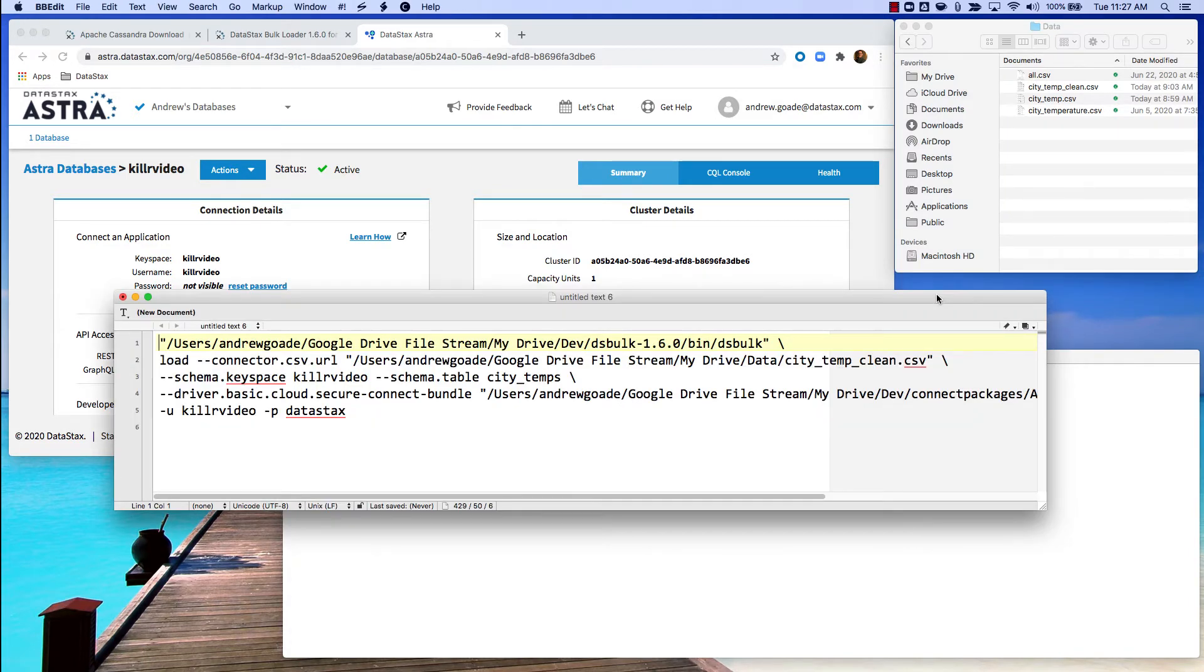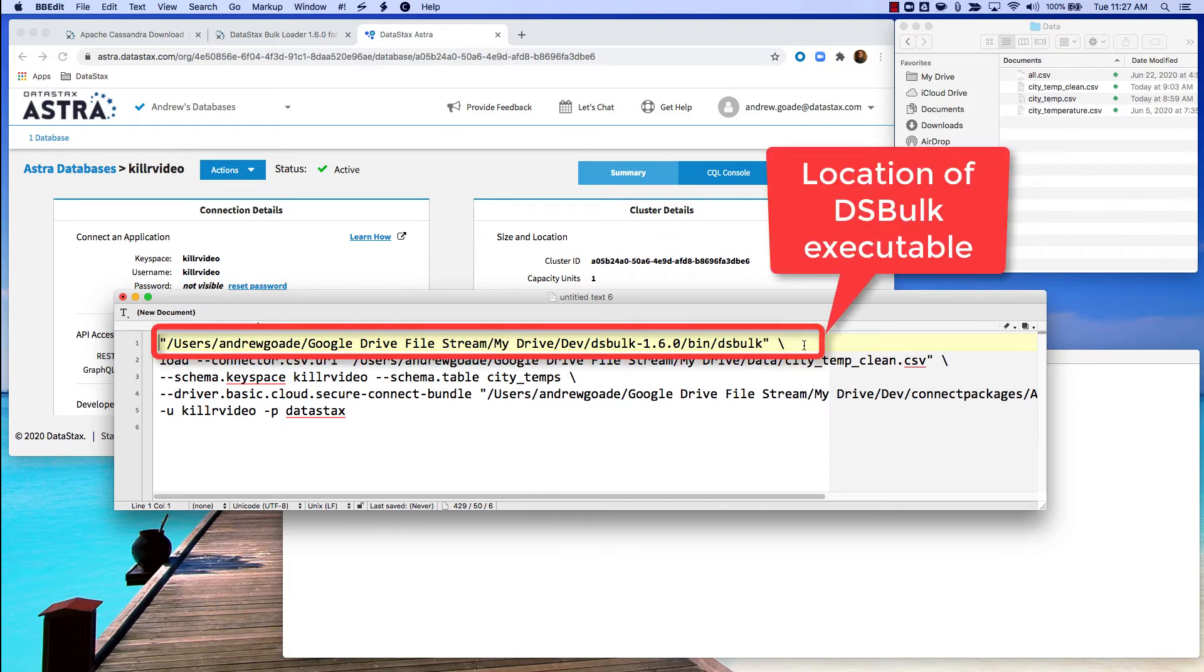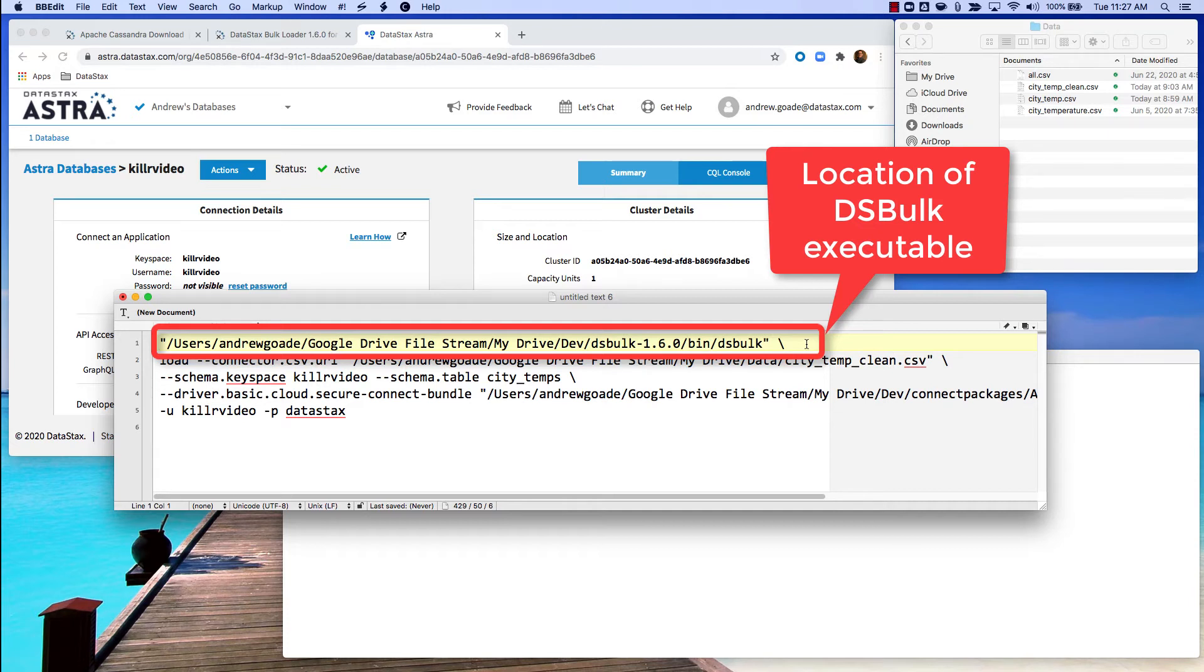So let's look at the command that I've put together here and walk through what each of these different lines mean. This first line is simply where you've put the bulk loader on your PC or laptop or server.